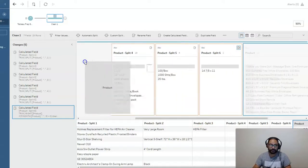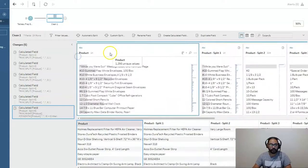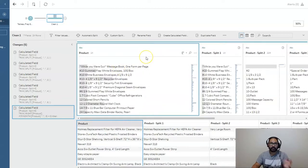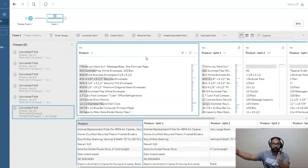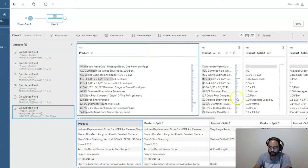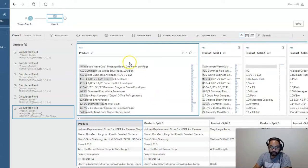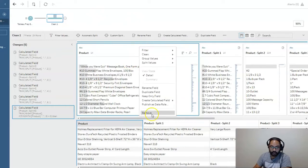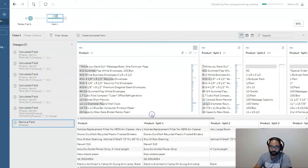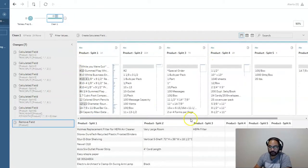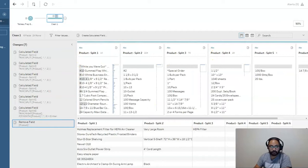What happens in splitting is it always preserves the original data. Unlike Excel, where it will just split it, this one actually keeps the original one in case you need to use it, which I do a lot. For this particular case, we don't need it. So we're going to right-click and remove, and we end up with just the splitting.